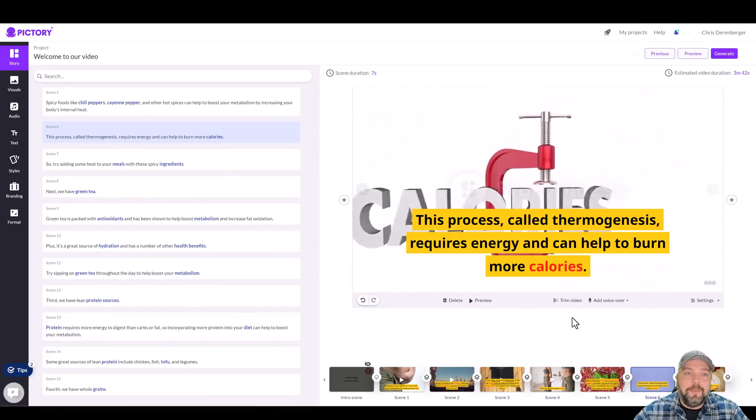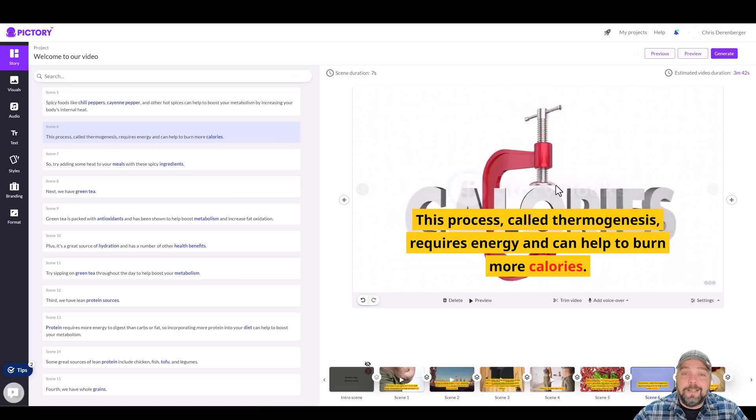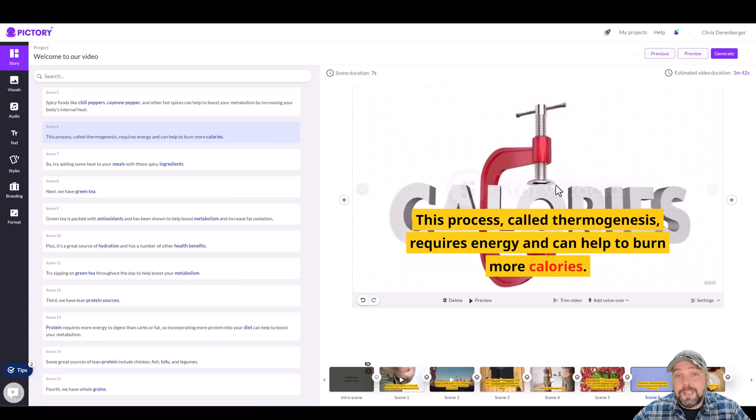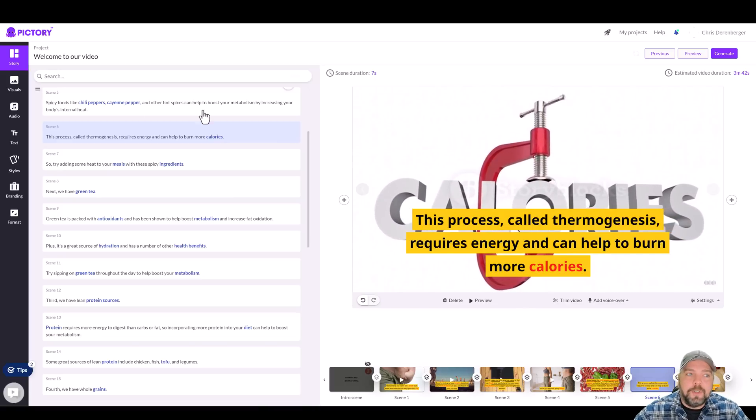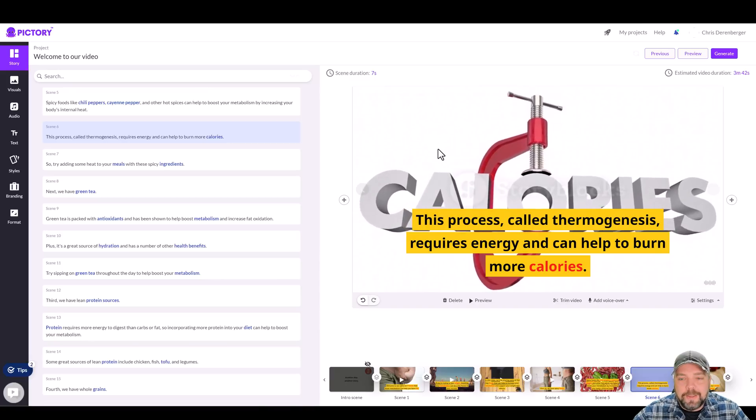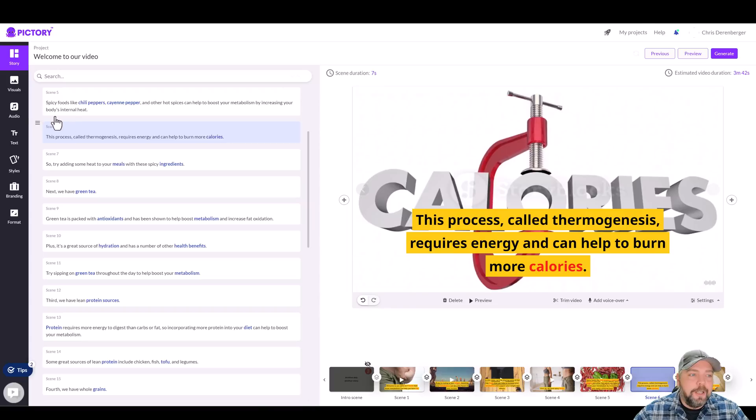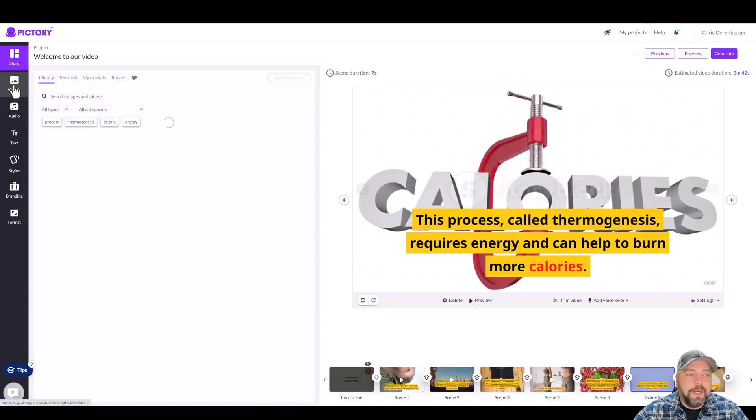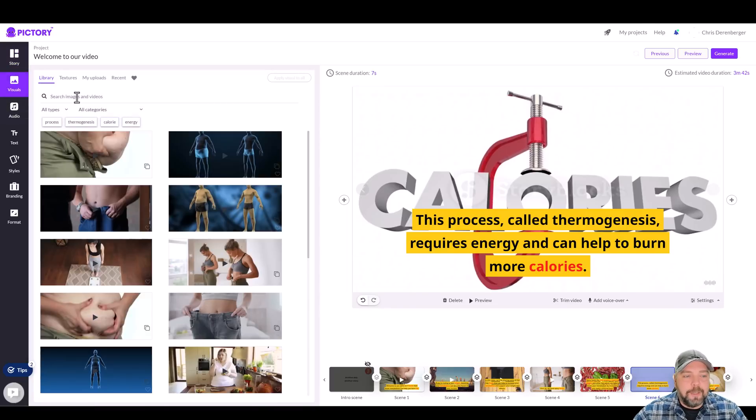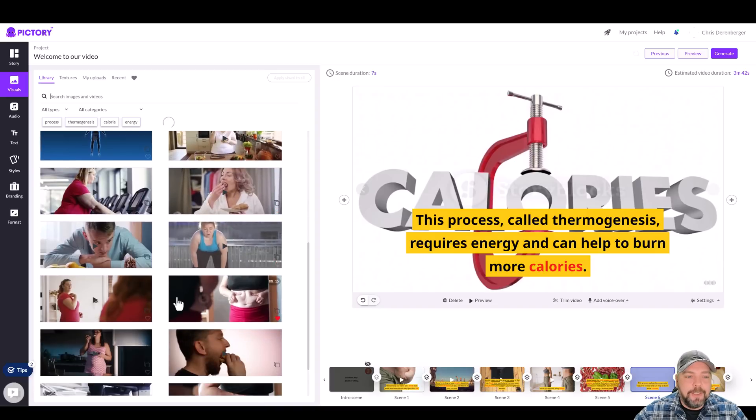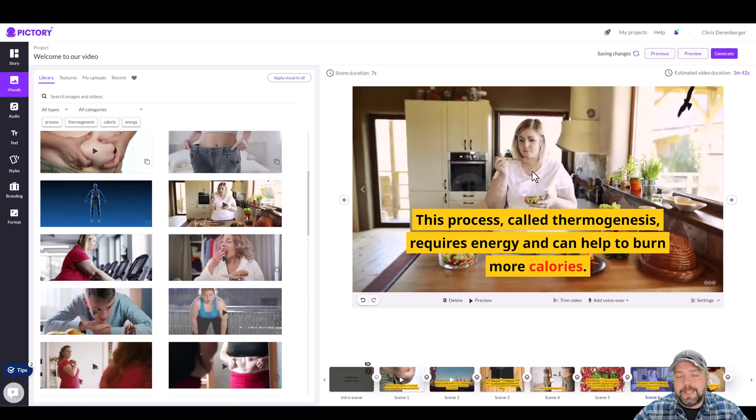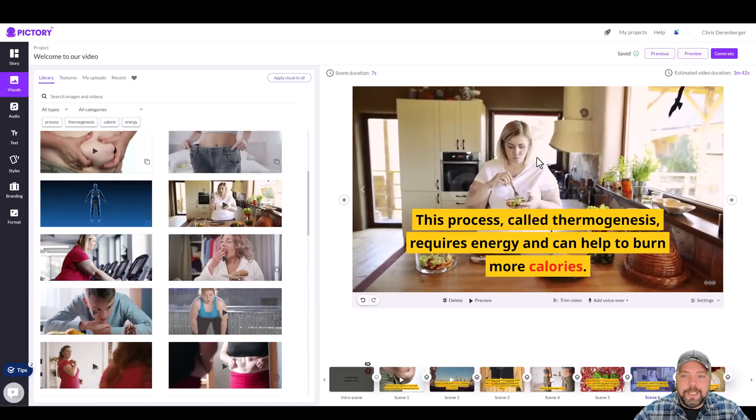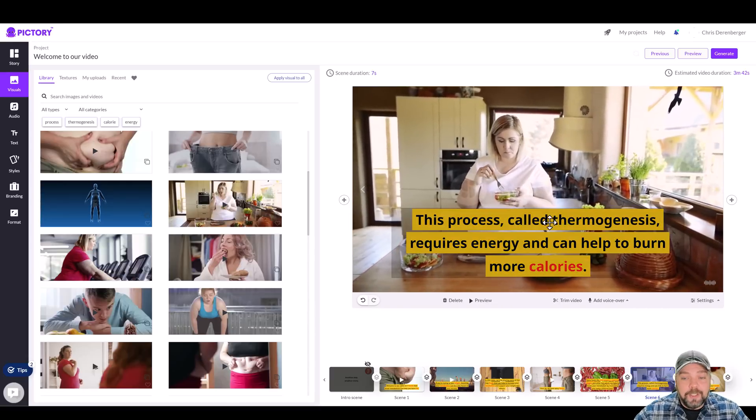And you can adjust any of this because it uses video content from story blocks, which is actually a paid subscription. But when you subscribe to pictory, it's included with it. And so let's say you don't like this background. You can come over here to visuals and you can do something and search for weight loss. And it's going to bring up all these images and all you have to do is just click on it. And it's going to replace that background with a new video.